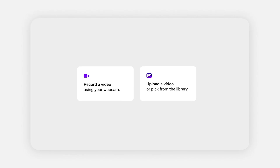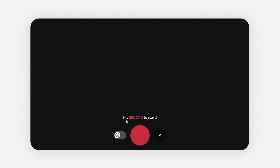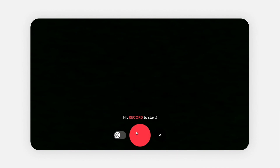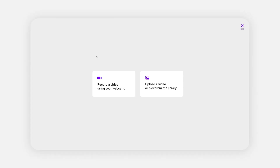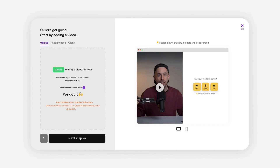Once you have your script clear and all your post-its in front of you, you can actually start recording your VideoAsk. When it comes to recording, you can do it natively on VideoAsk, or if you have a mirrorless camera or something like that, you can record it with your own camera and then upload the files to VideoAsk.